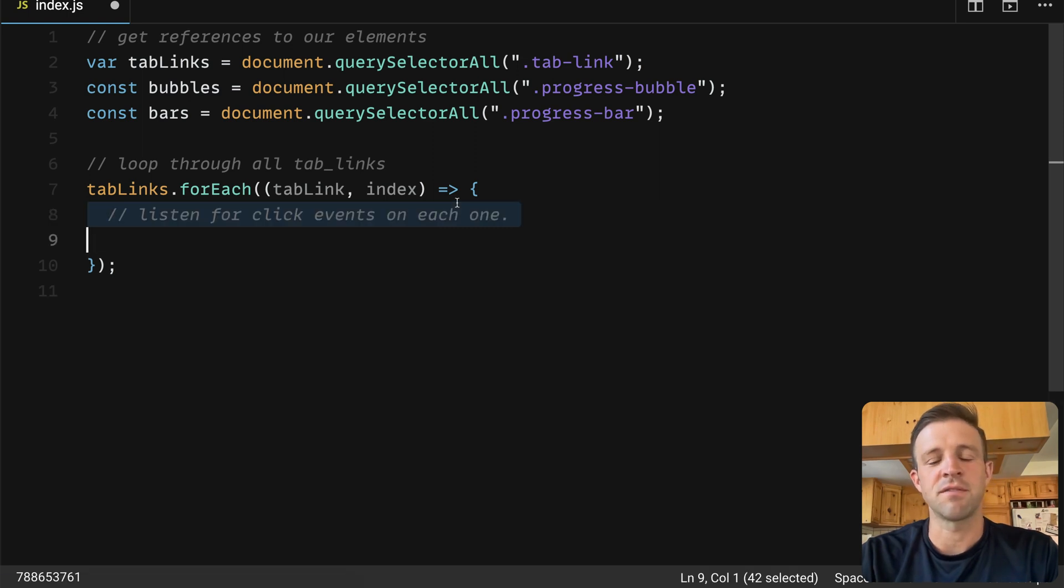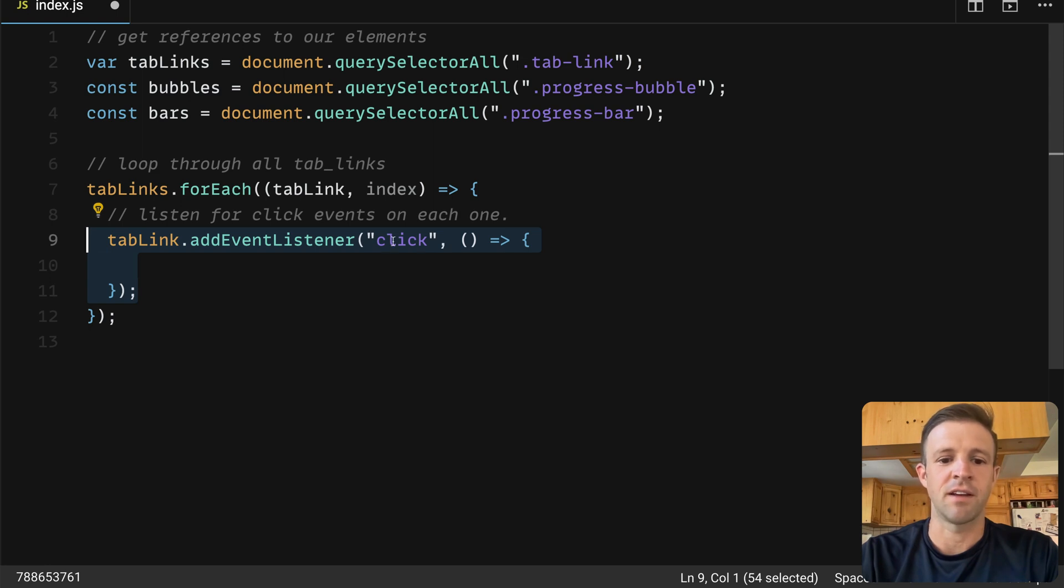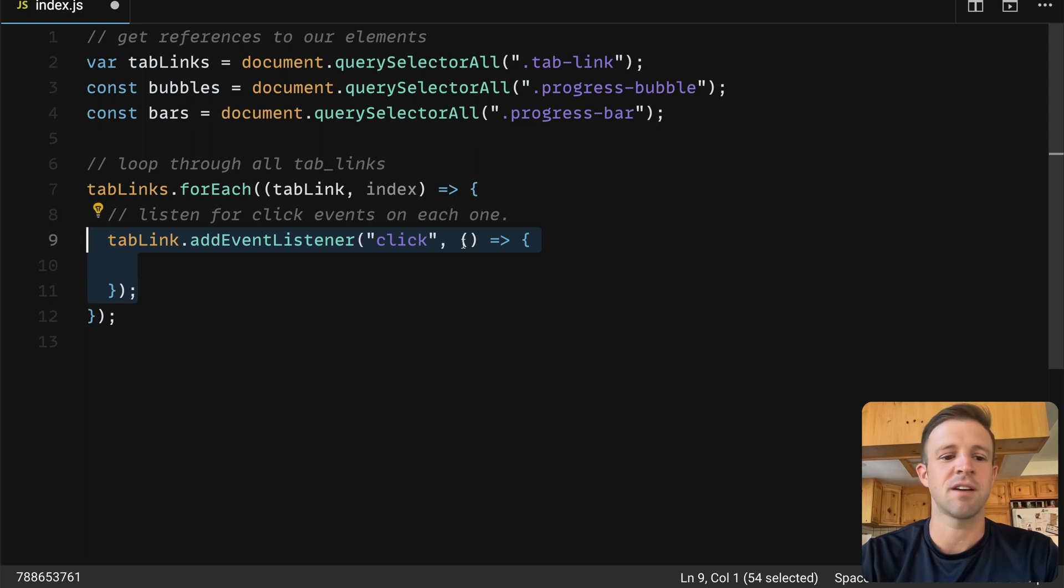The next thing we want to do is listen for click events on each tab link. So we're going to add an event listener, and we're going to add the click event listener, and this also gets its own callback function to run any time a tab link is clicked.